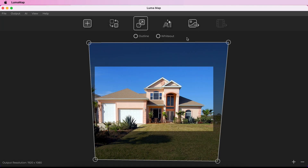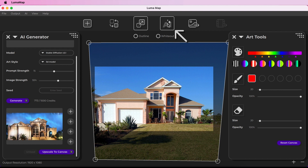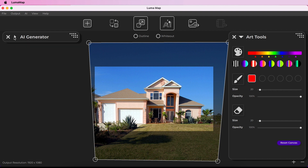You can launch the Art Tools widget by clicking the AI icon on the toolbar. Note that Art Tools are only available with the full version of LumaMap, not LumaMap Lite.